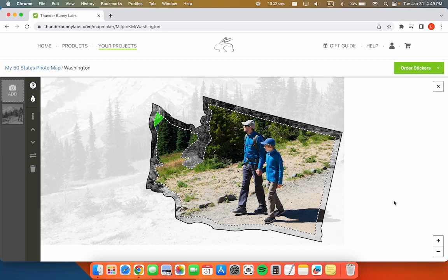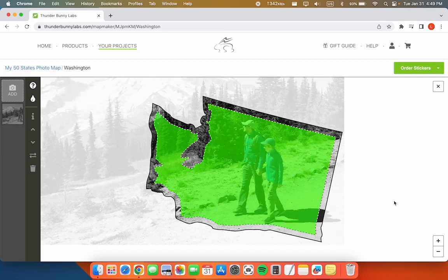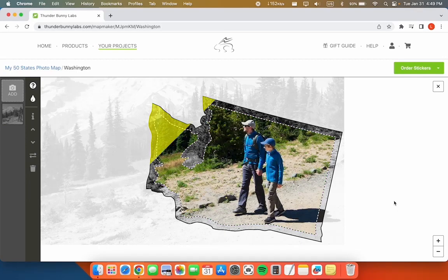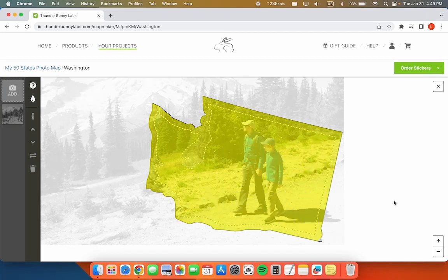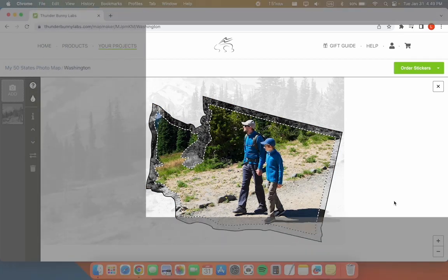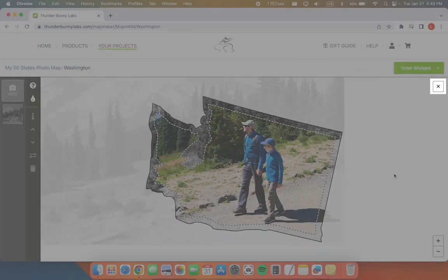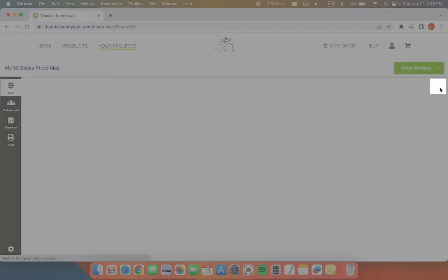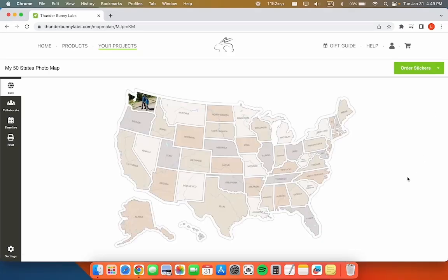Big tip! The dotted line is the area of the photo that will be visible when placed in your map. But you should try to fill the whole area to the solid line, which will provide some room for error when cutting the photo. When you're happy with how the photo looks, click X to return to your project.